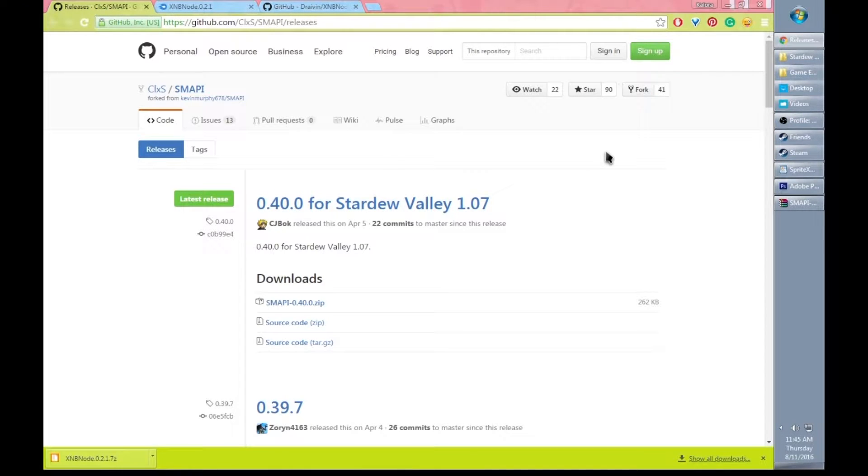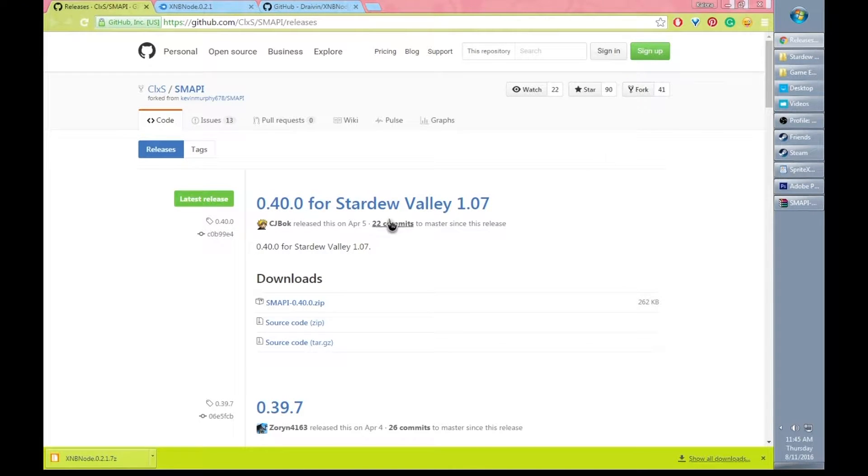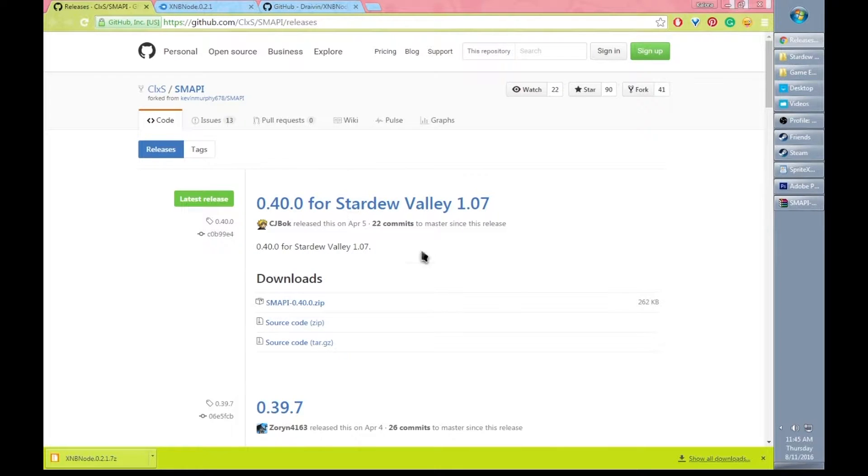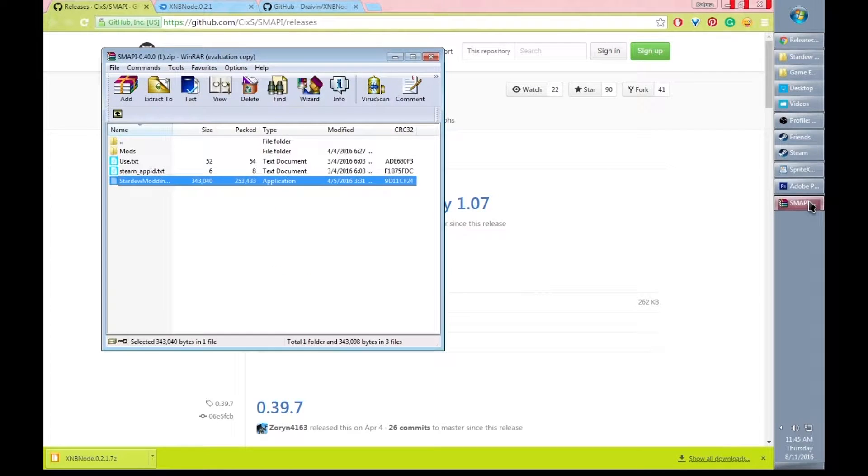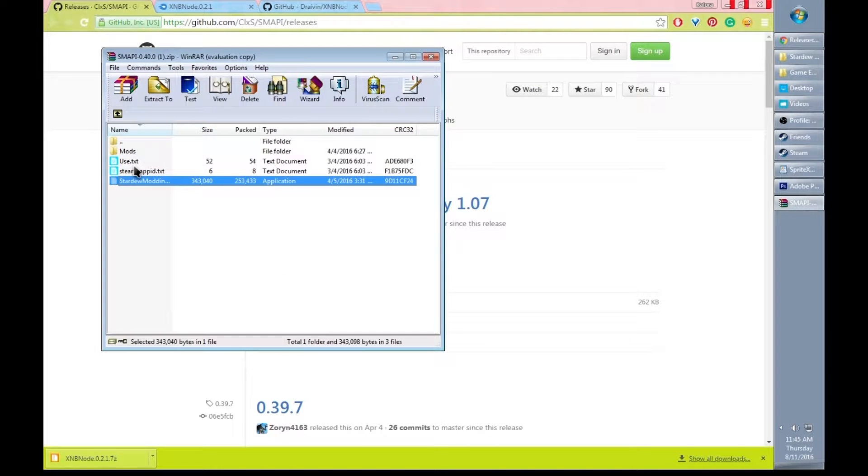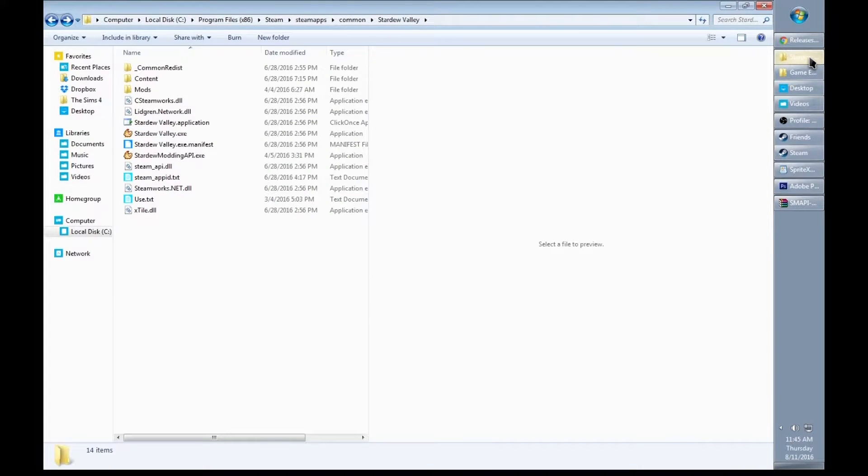The first thing you want to do is download SMAPI. After you download SMAPI, you're going to want to extract everything in the folder to your Stardew Valley folder.